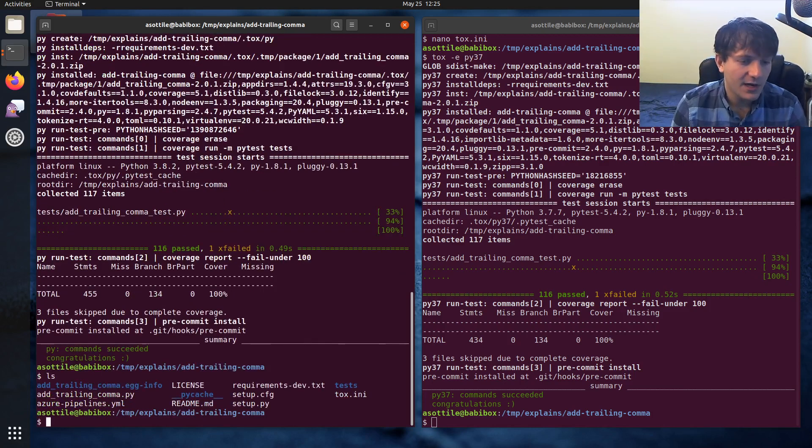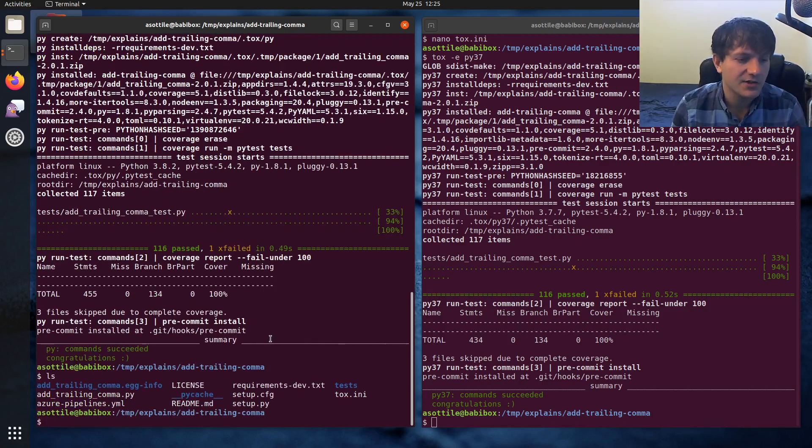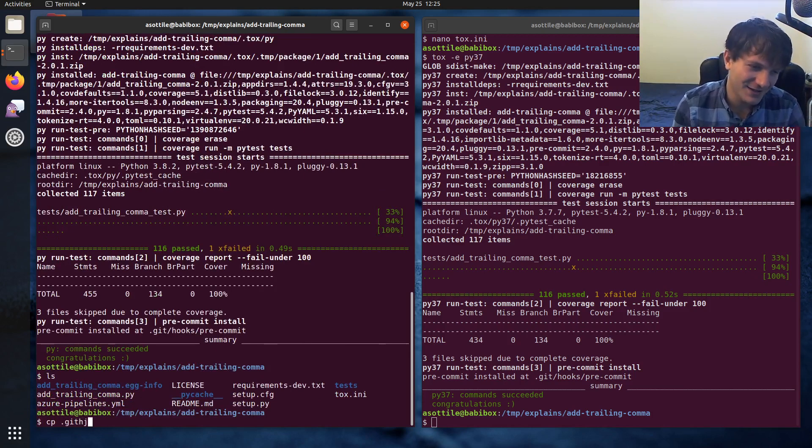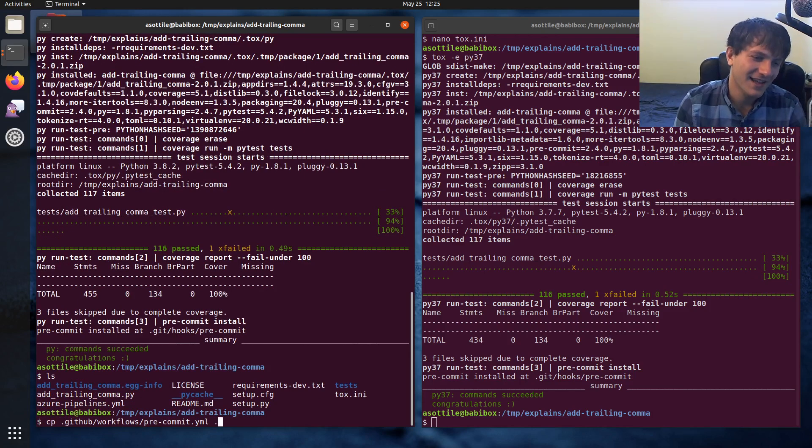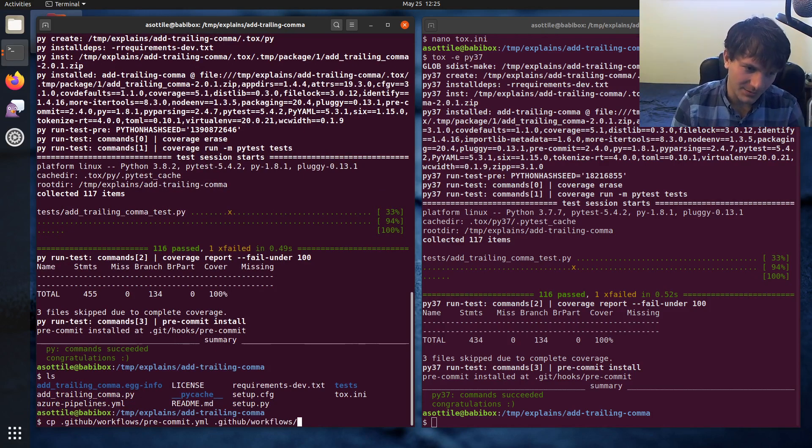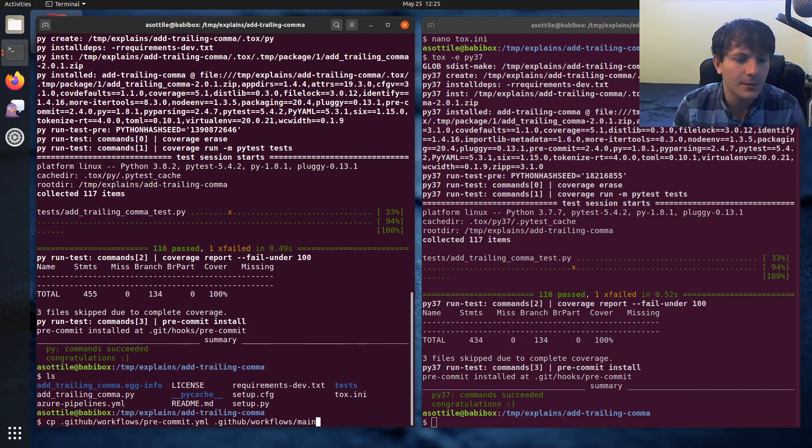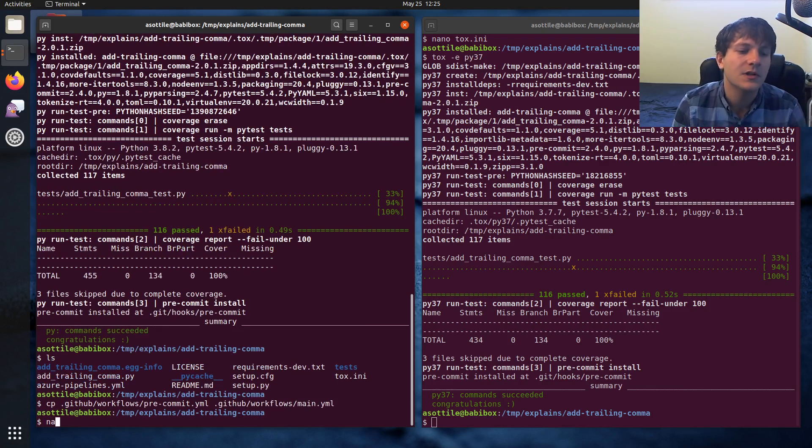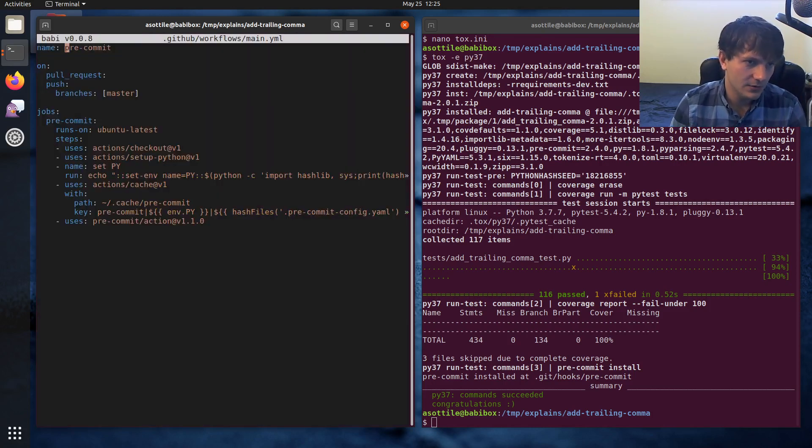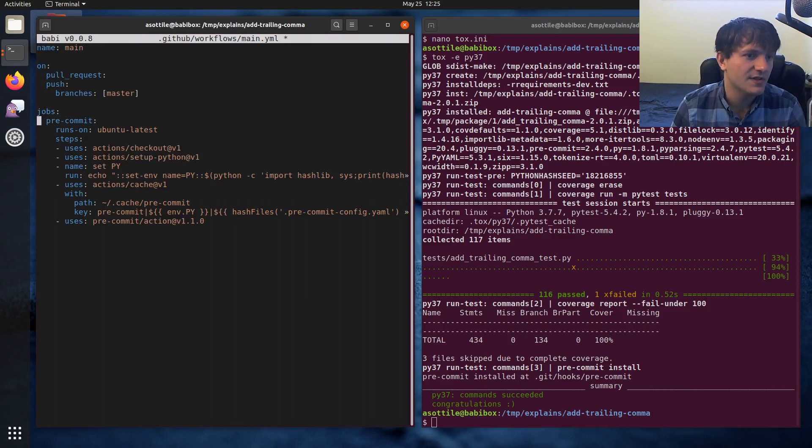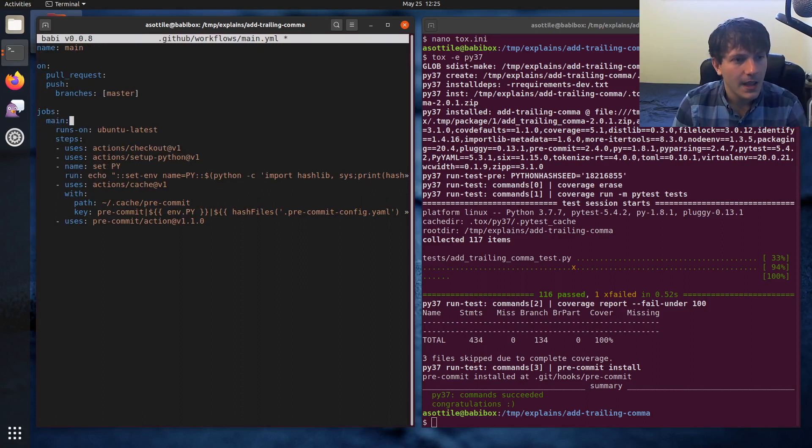But in this one, we're going to write a workflow entirely from scratch. I'm actually going to, well, I say entirely from scratch, but we're going to copy paste this one and delete most of it. GitHub workflows, we'll call it main.yaml. And we'll replace this out with main. We still want it to run on pull requests and push to master. But we're going to change this here.